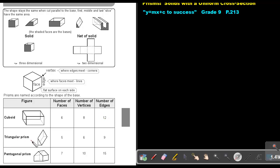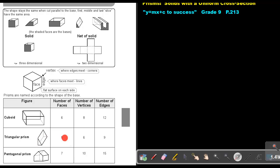This is a triangular prism. Let's count the faces: one in front, one at the back — so it's two. And then three along the sides: one, two, and then one at the bottom — three. So it's actually five faces.